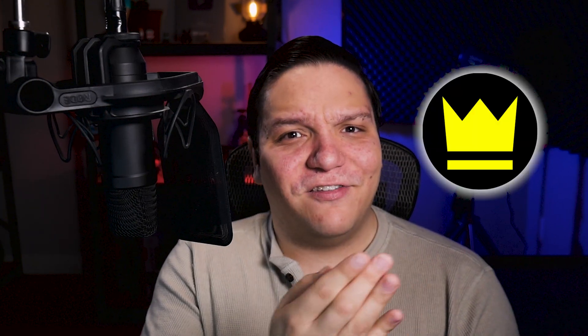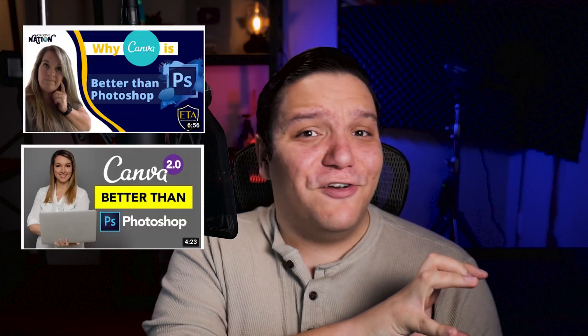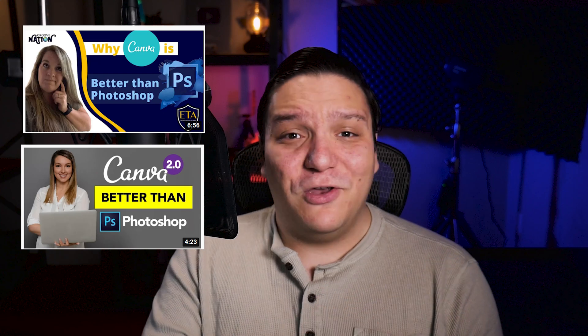I do want to call out that if you are familiar with the design industry, that Adobe Creative Cloud Express does seem very similar to Canva's free and premium options. Even down to this crown icon to distinguish if something is free or paid.